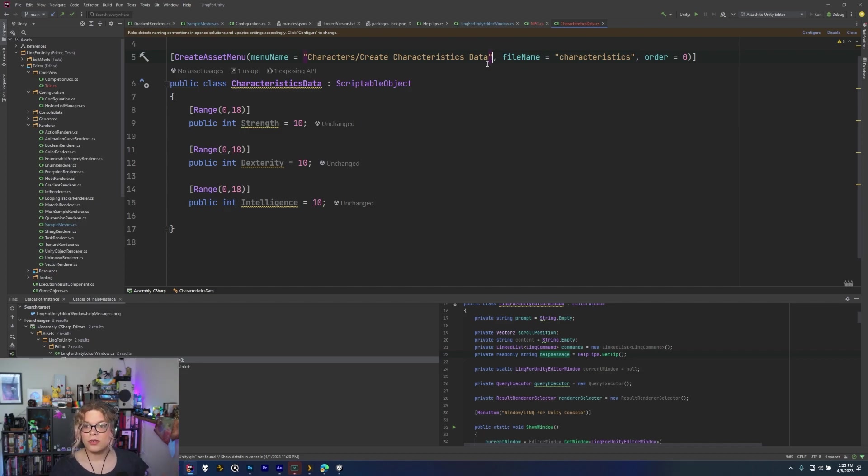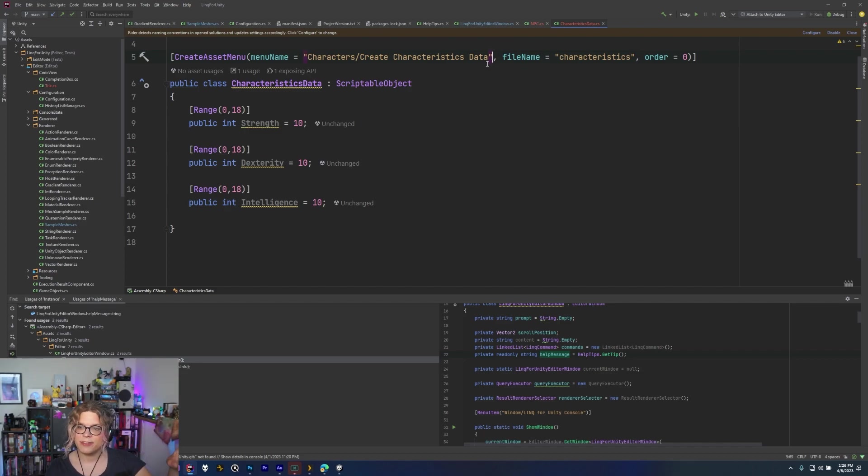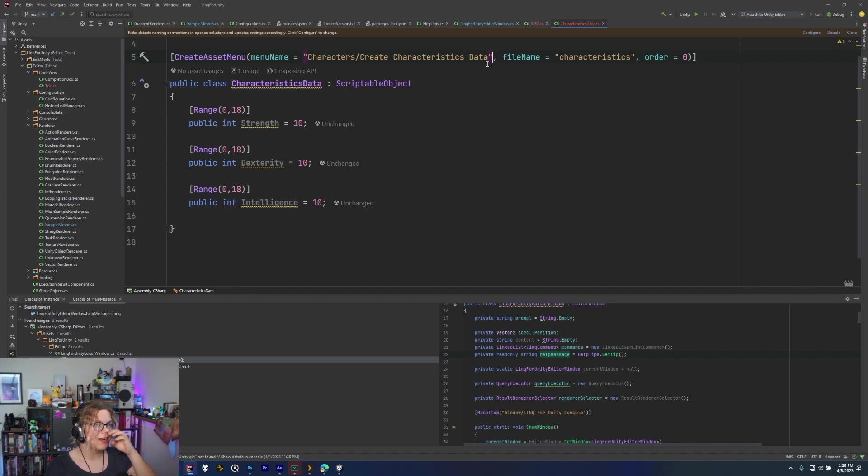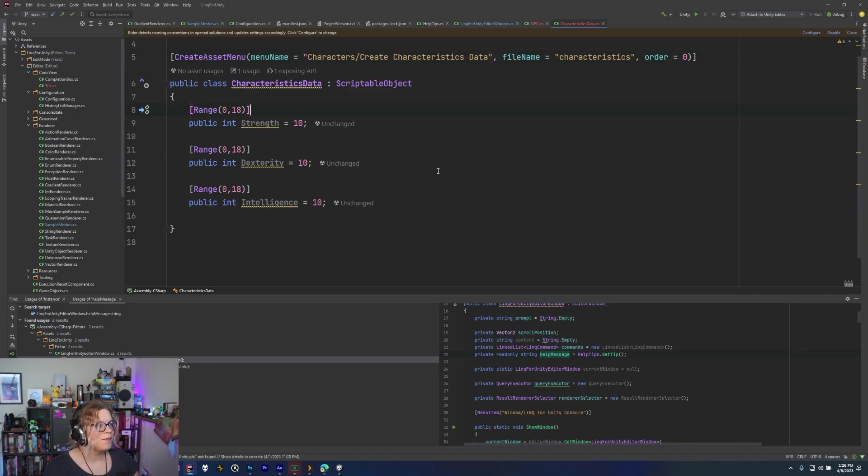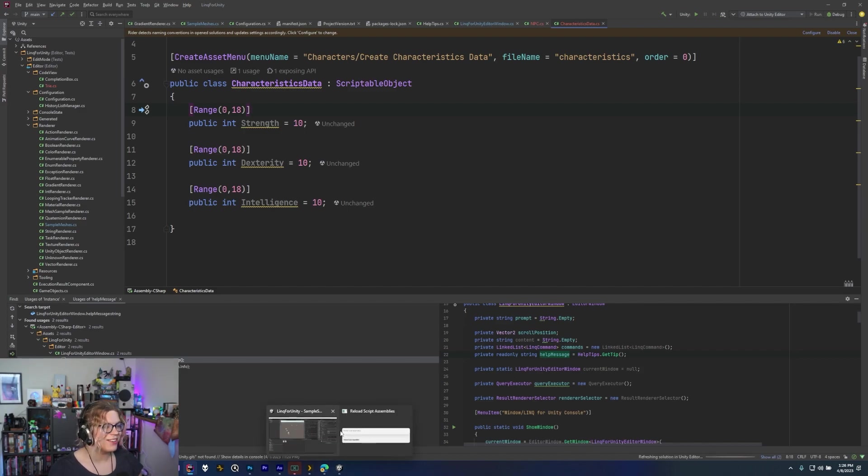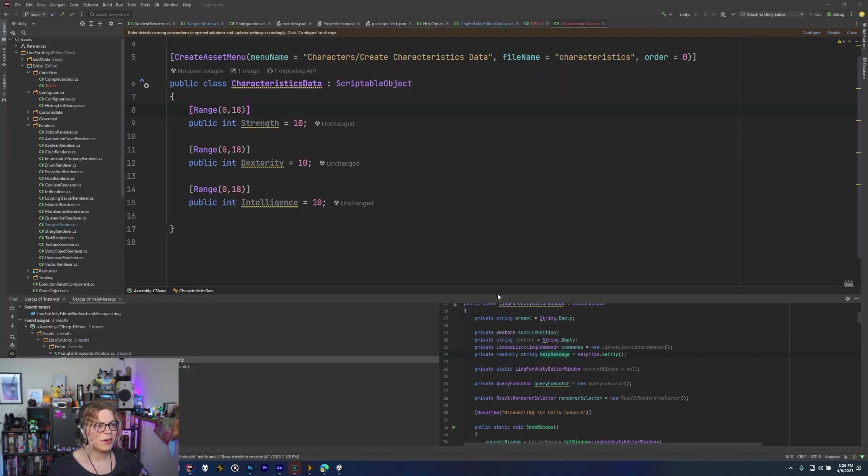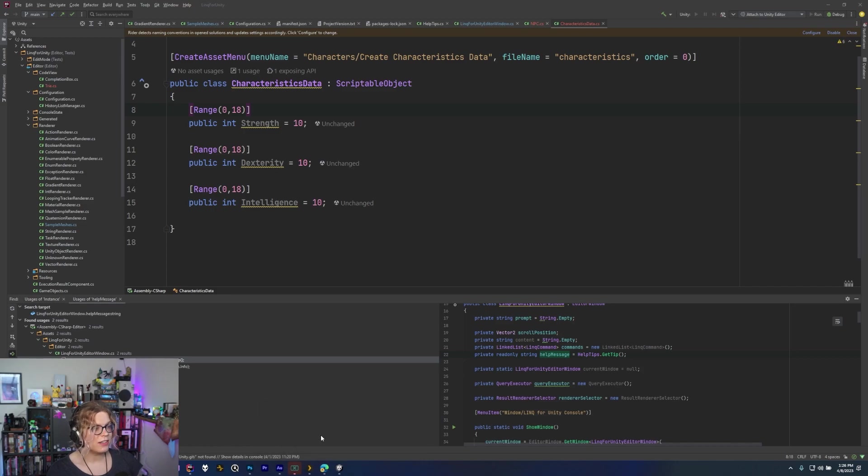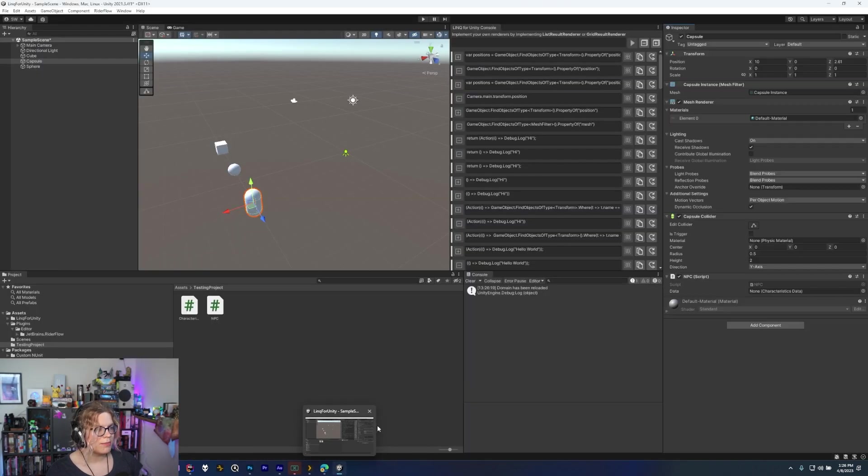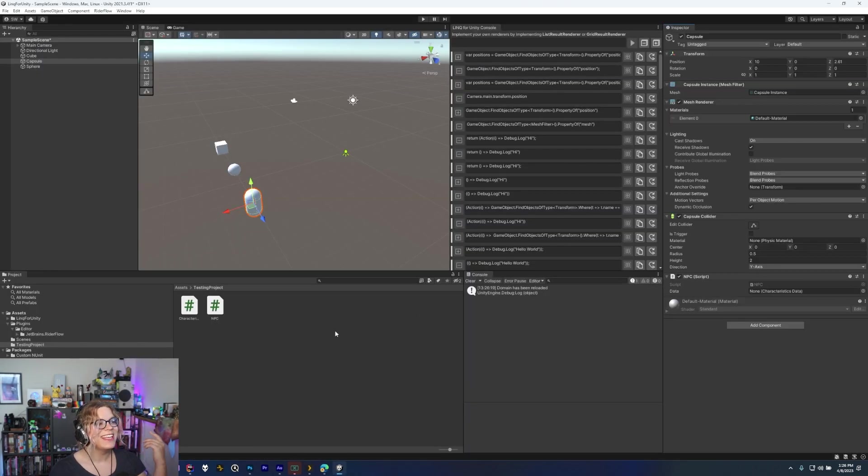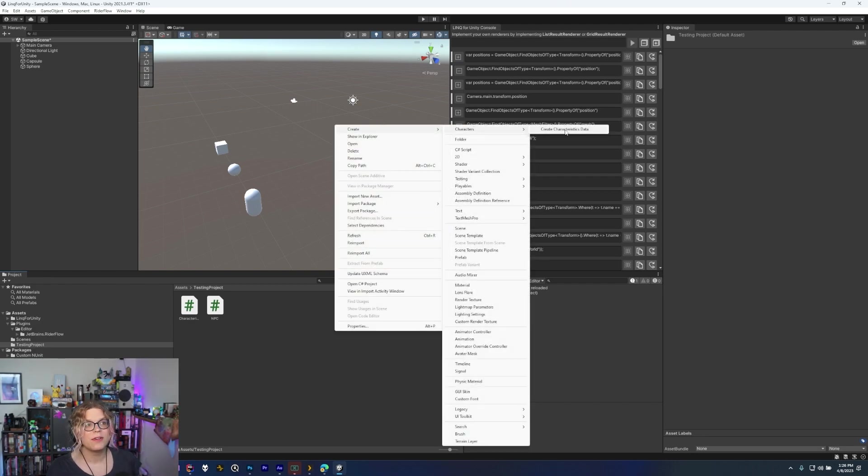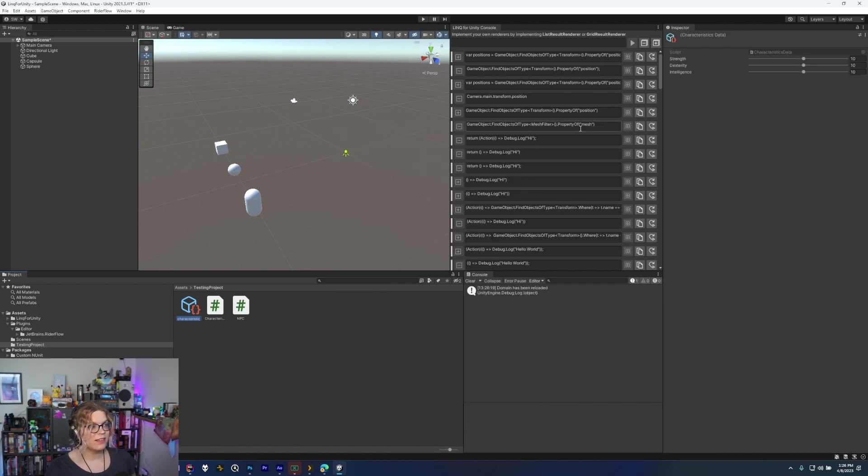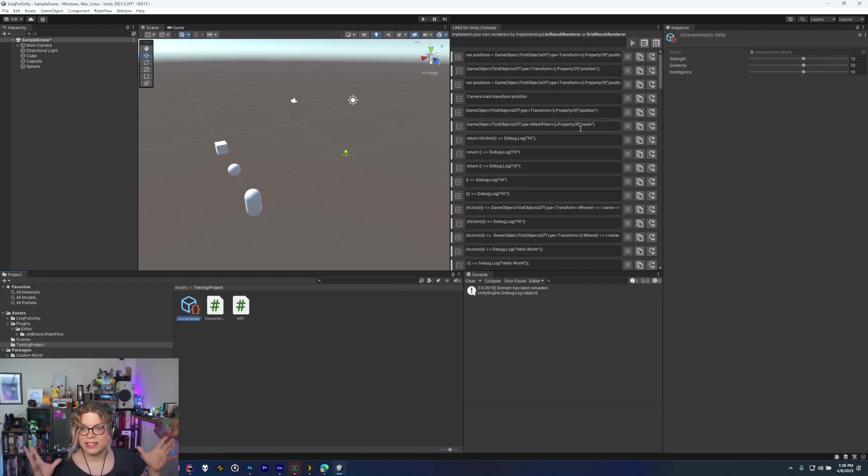So what we're going to do is just jump back over to our Unity editor once it finishes compiling. There we go. And now if I right click and go into create you can see we have our characters, this new characters menu. And it has a create characteristics data. And so when I click that it automatically creates characteristics.asset. Asset is hidden behind everything. But that's the file extension for these new things.